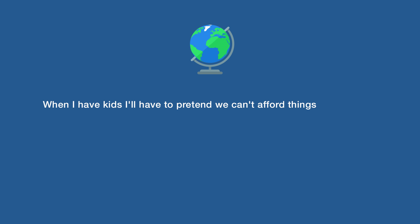When I have kids I'll have to pretend we can't afford things, just to teach them morals and the true value of life.